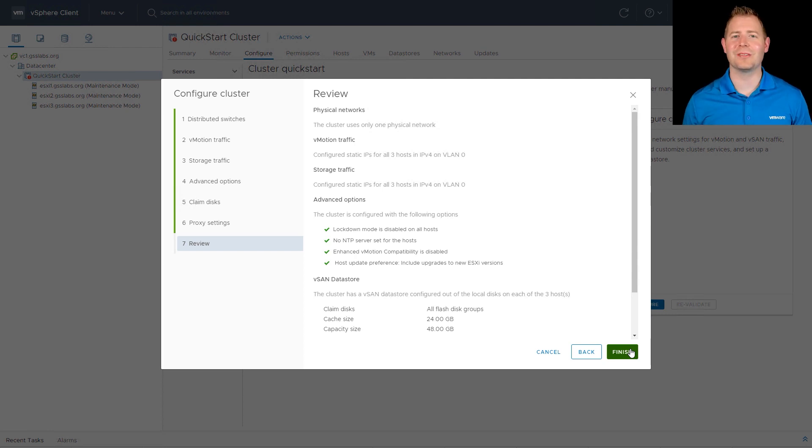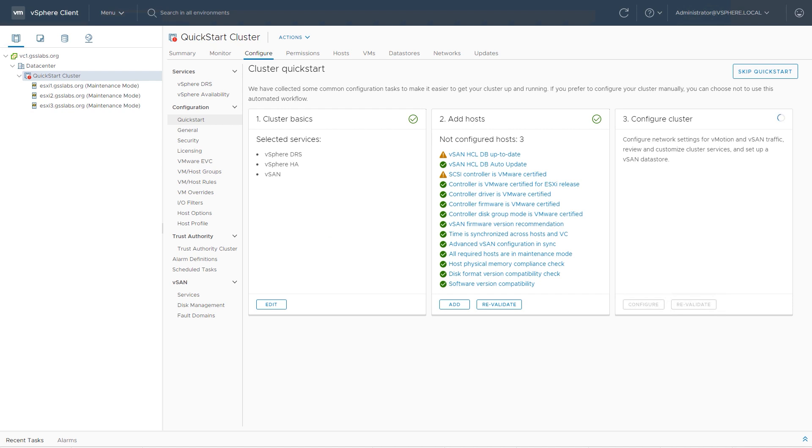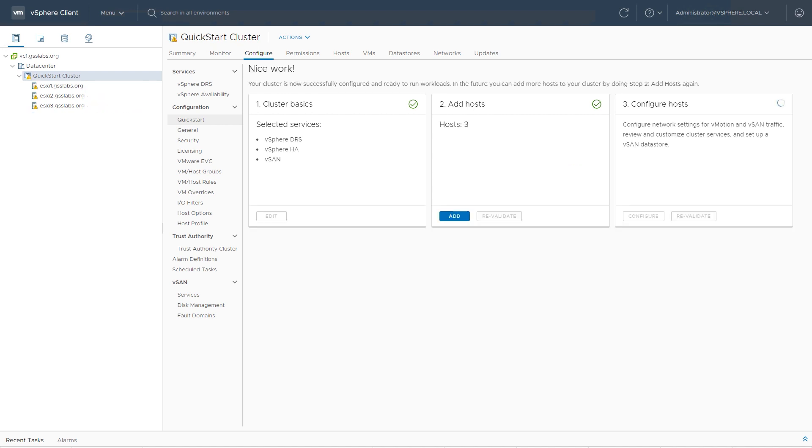That brings us up to our last screen, reviewing all of our settings to make sure they're all correct, before I click on the finish button. And this will finish configuring our vSAN cluster for us.